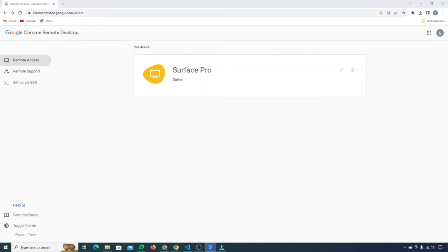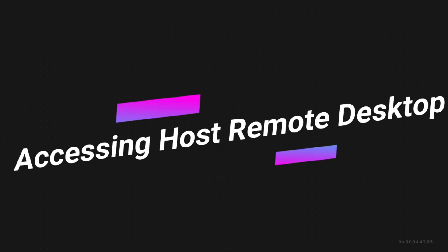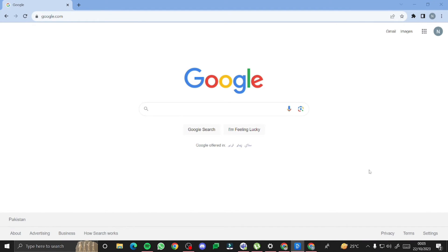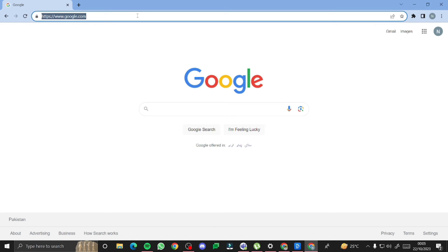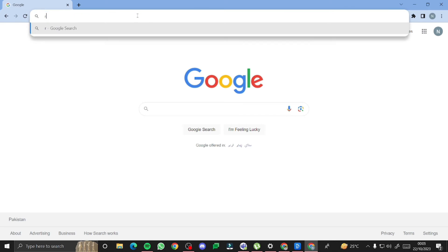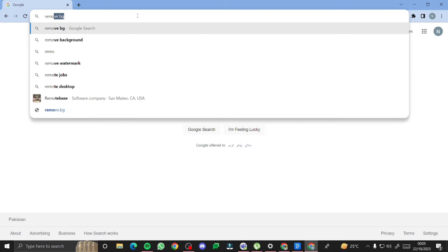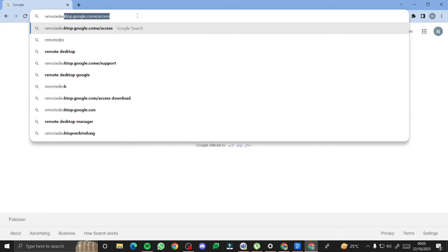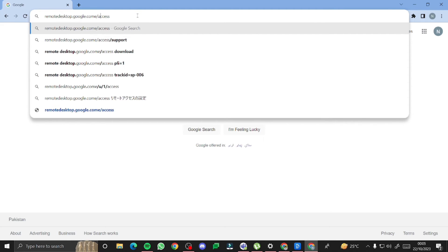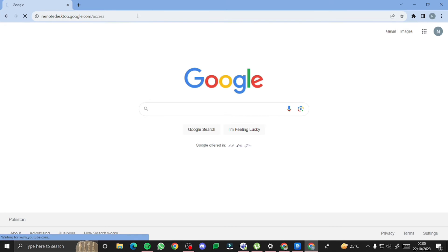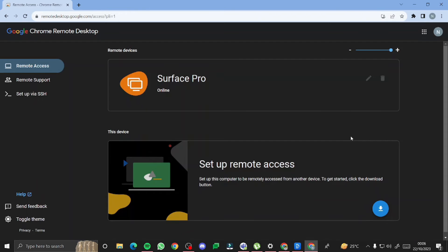So let's move over now to the other machine and show you how easy it is to actually hop into this particular device. All right, I am on my second device and here what I need to do is I just simply need to go to remotedesktop.google.com forward slash access. You are going to make sure that your account that you have picked is the same account that you have Chrome remote desktop set up on. It's obviously all synced via your Google account.